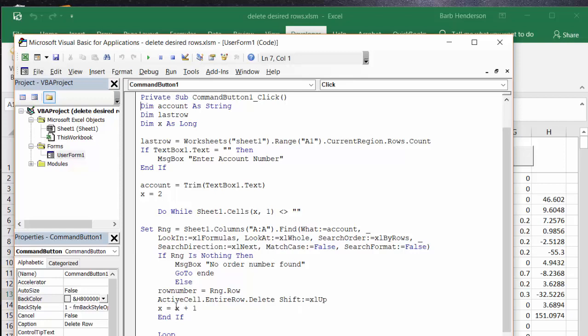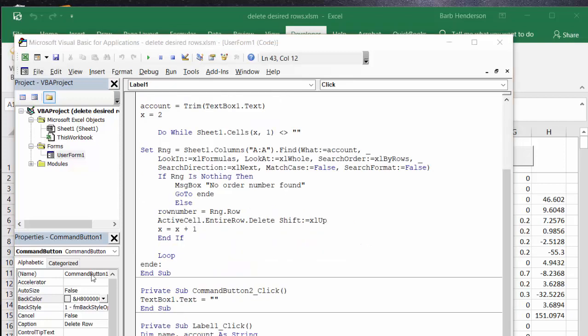And then X equals X plus 1, and then end if, and then we do the loop for the do while. And this is end, that's where we go to if the no order number was found and it goes to the end. So I will include this in my description.